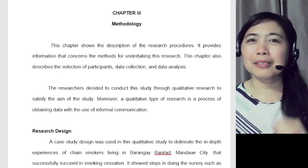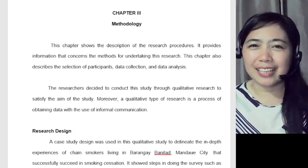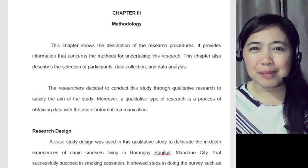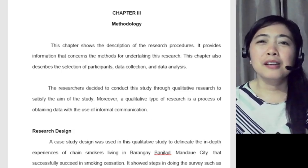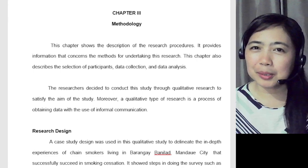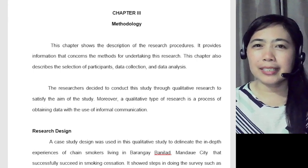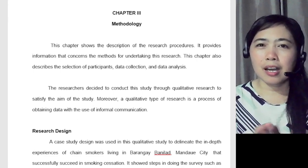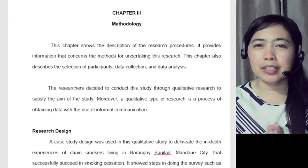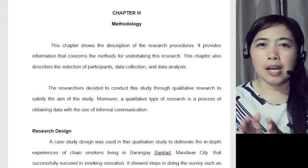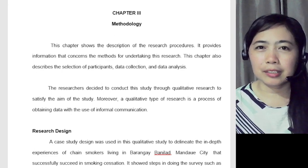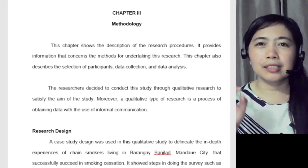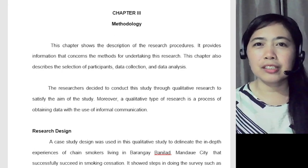Hello Englishers! Welcome back to my channel. This is Ma'am Raya. For today's lesson, we're going to provide an example work of a Chapter 3 for our Practical Research 1, which is research methodology.